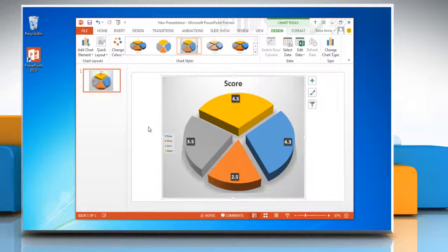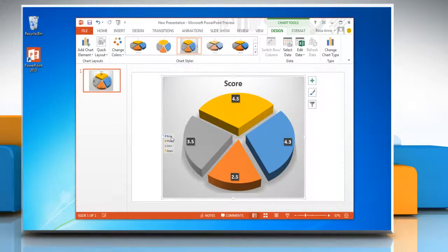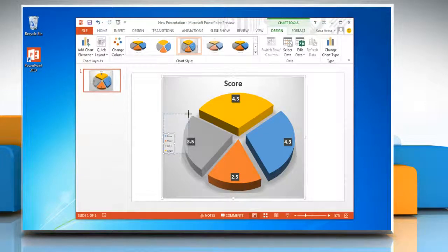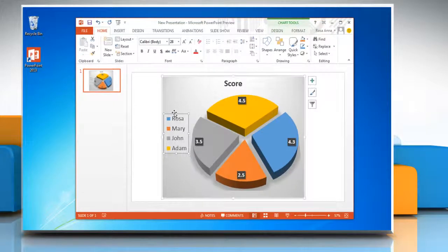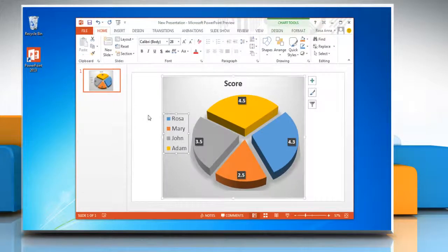The plot area automatically adjusts to make room for legend. If you move or resize the legend by using the mouse, the plot area will not adjust automatically.